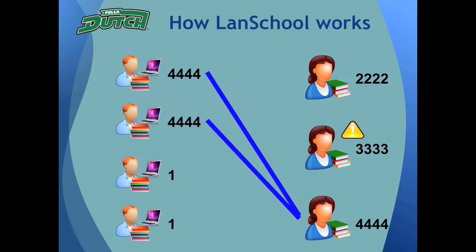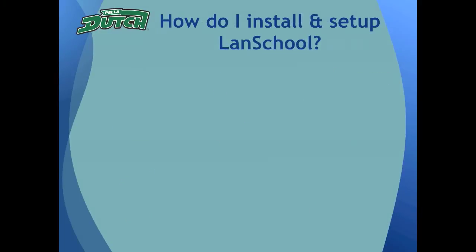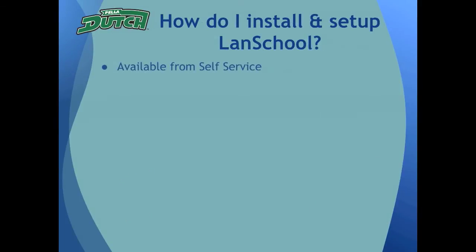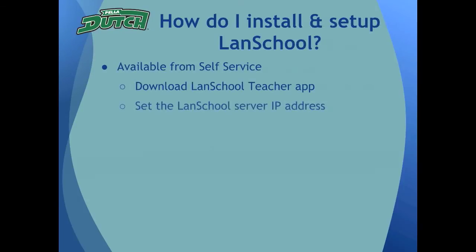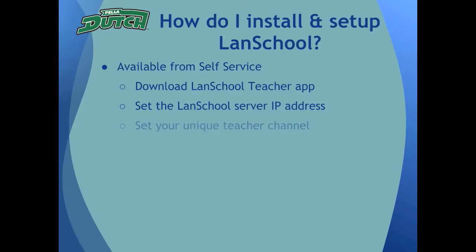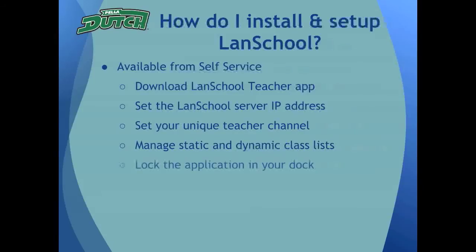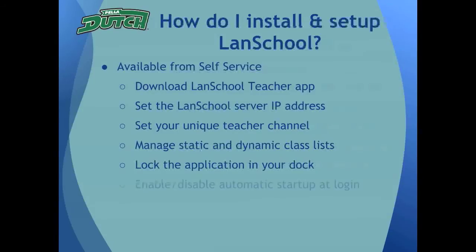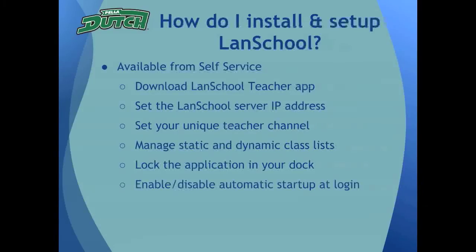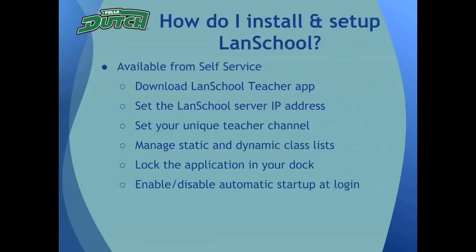Okay, I can tell that you are super pumped about using LandSchool in your classroom. So, let's install and configure it from self-service. What we'll do is download the application from self-service, set the LandSchool's server IP address (not as bad as it sounds, I promise), set your unique teacher channel depending on your building and room number, learn to create and manage class lists of student computers, lock the application in your dock, and then show you how to disable or keep LandSchool from opening automatically when you log in, which is the default behavior.